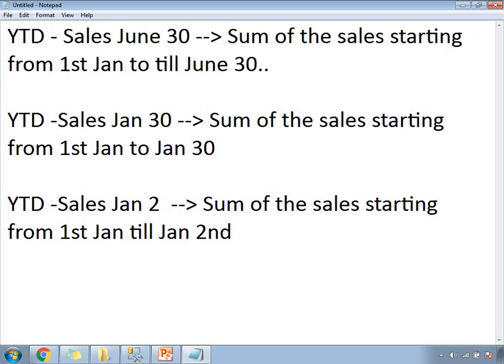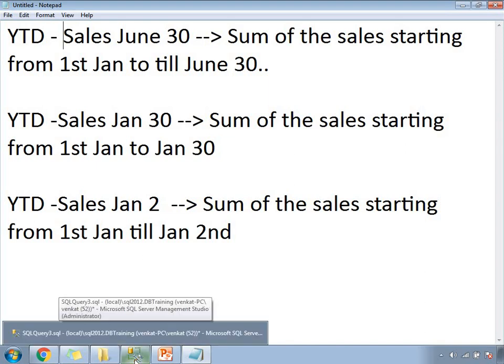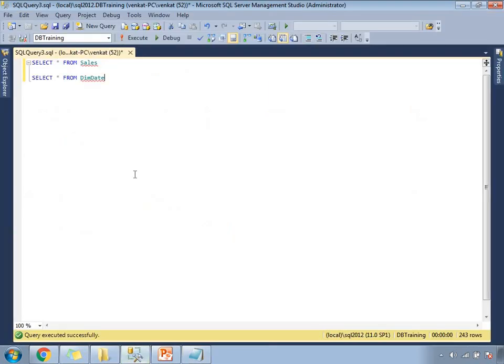This is how we apply the YTD function. Not only in Power BI — the functionality of YTD is always the same in any technology. Let me show you how to implement it in Power BI DAX. Before going to the practical demo, let me show you the tables I am planning to use. Let me go to SQL Server Management Studio.